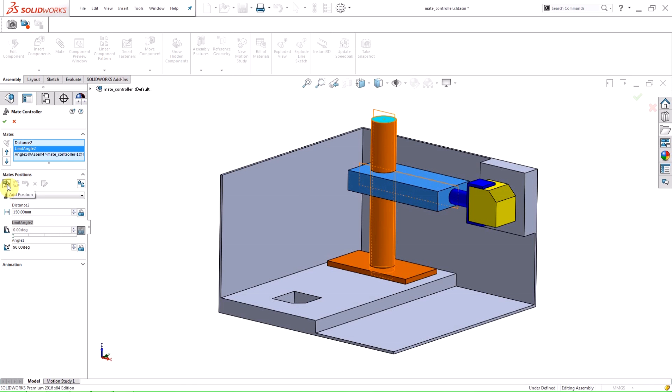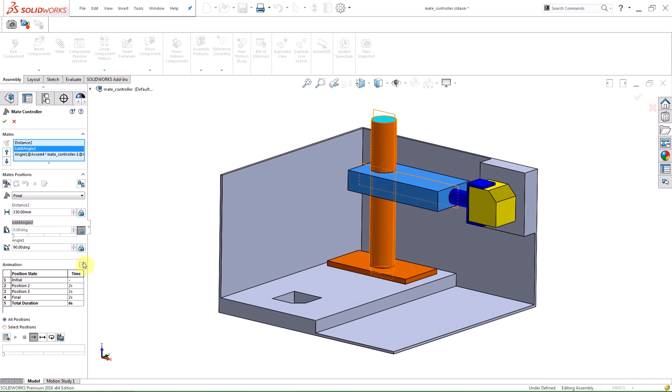Now that my positions are set, I can animate the motion through the positions by hitting the drop down arrow in the Property Manager. The first thing you see is a chart with the position states and time. The value in the Time column is the amount of time it will take to reach the corresponding position from the previous position.